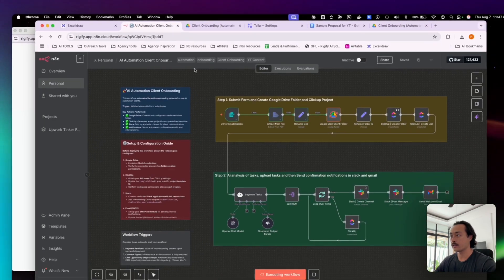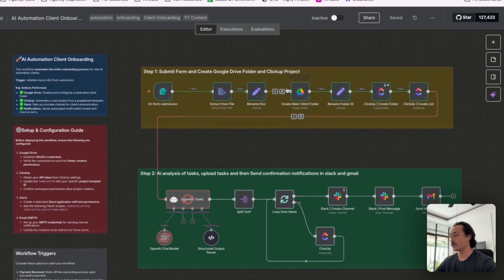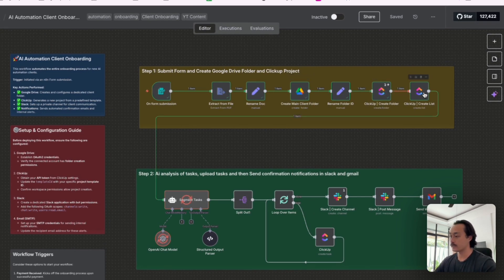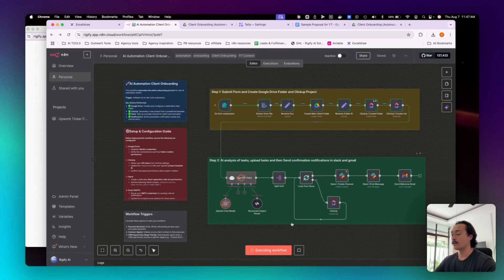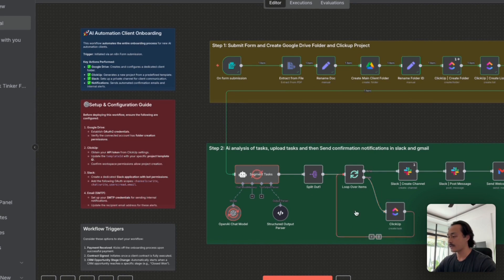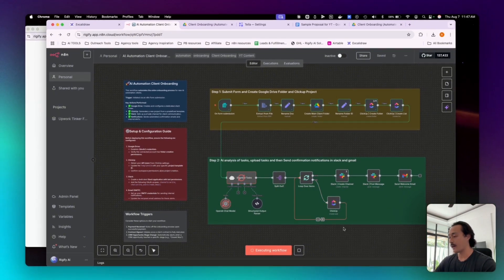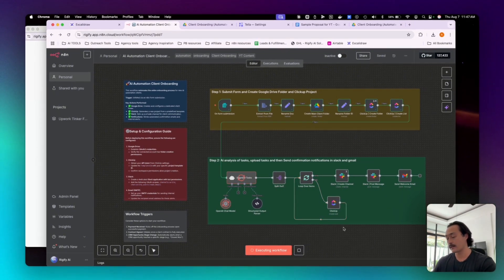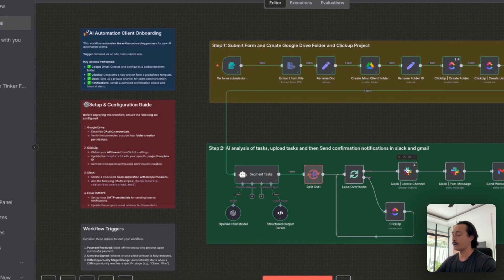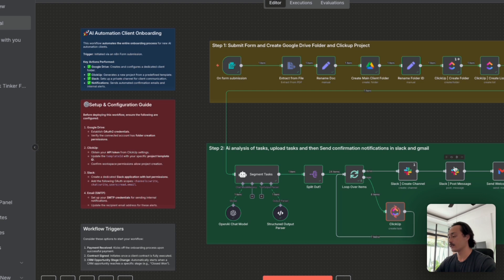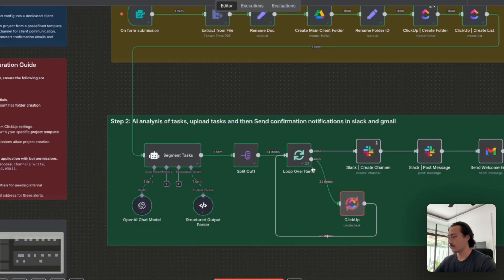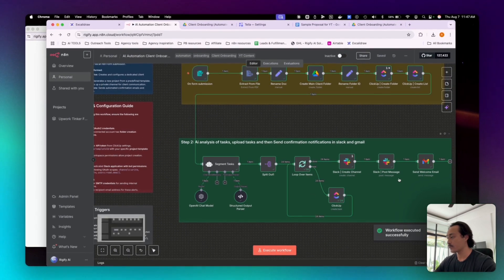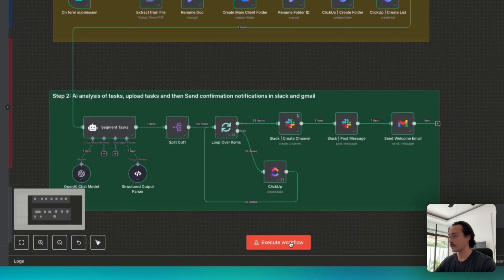And what we'll see is that the automation is starting to run. So it's just created a Google Drive folder and also a folder in ClickUp, created a list in ClickUp. And now the AI is reading the PDF that we sent and is going to be creating tasks inside of ClickUp, maybe 10 to 20 tasks inside of ClickUp, and then create that channel inside of Slack. And then we'll be able to send a post message in Slack and also a welcome message in Gmail. You can see that we have created the Slack channel and the workflow is executed successfully.